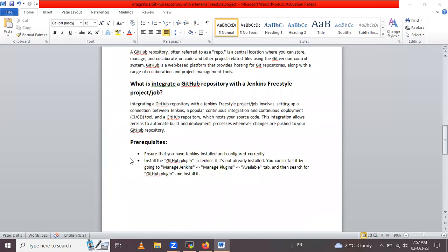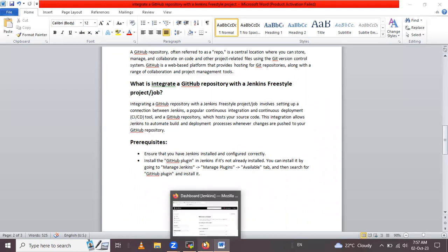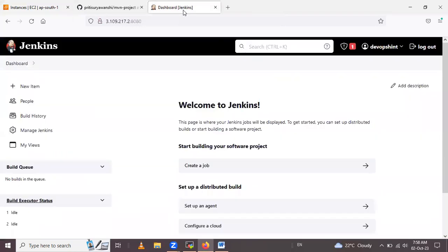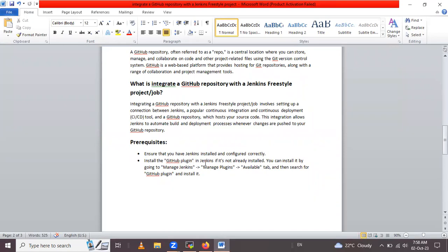Now let's look at the prerequisites for this project. First, you need to ensure Jenkins is installed and configured correctly. Let me open the browser — here I have logged into the AWS account console and launched an instance for Jenkins. I've already installed Jenkins on that instance, and using the public IP address and port 8080, I have accessed the Jenkins dashboard. The second prerequisite is to install the GitHub plugin in Jenkins if it's not already installed; you can do this via Manage Jenkins.